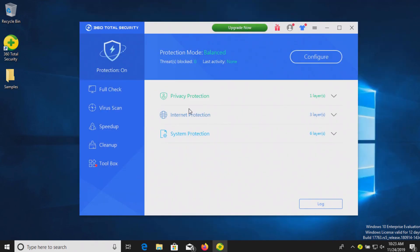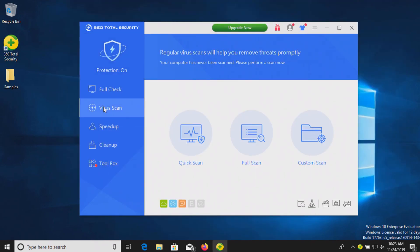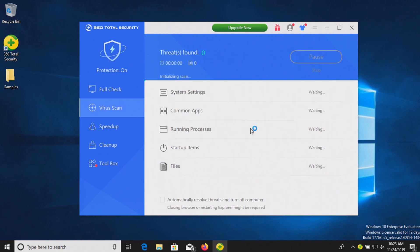At this point, we're going to go ahead and do a full scan. We'll let that run until completed, and then we'll be back here in just a moment with the results.